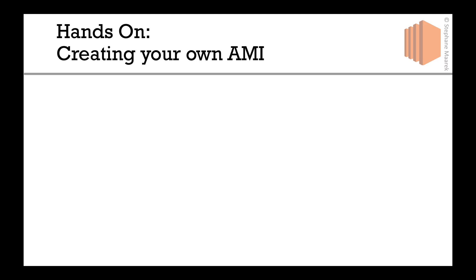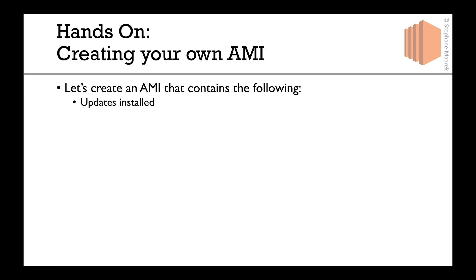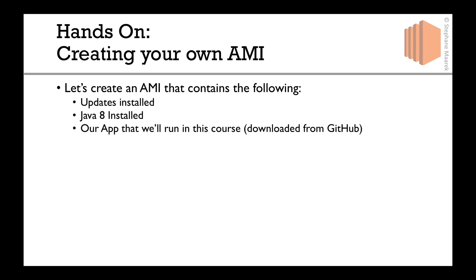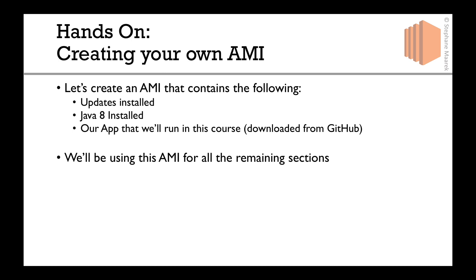In this lecture we're going to create our own AMI that will contain all the updates installed at the time we create it. It will have Java 8 installed and will also contain the app that will run in this course, downloaded from Github. Basically, that AMI is something we'll use for all the remaining sections. So it's very important that you create your own AMI as well.